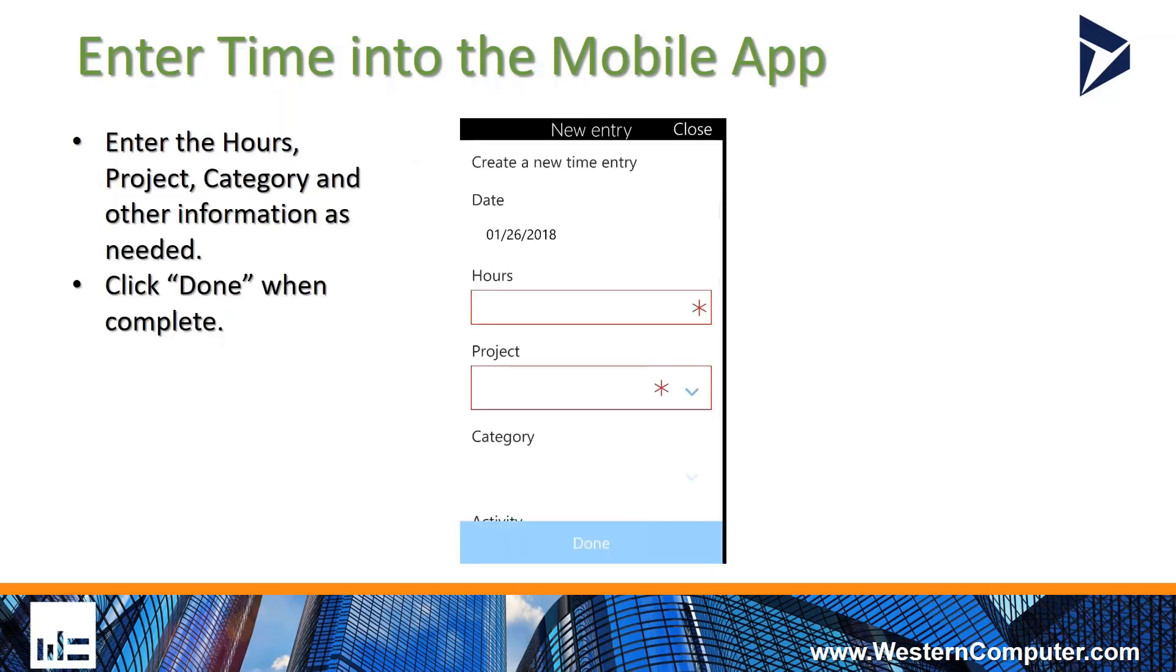From there, you're going to get the time entry sheet, which you'll be able to enter your hours, your project, your category, any of the other information you might need. If you're using activities, you can also enter comments in there and you click done when you're complete. Pretty quick and easy way to enter the time into the system.